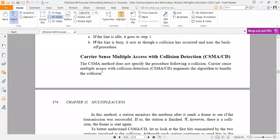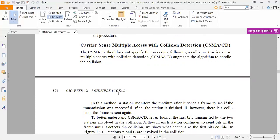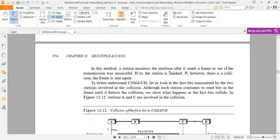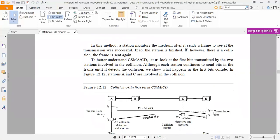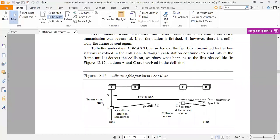The next topic is Carrier Sense Multiple Access with Collision Detection, or CSMA/CD. The CSMA method does not specify the procedure following a collision. CSMA/CD augments the algorithm to handle the collision. In this method, a station monitors the medium after it sends the frame to see if the transmission was successful. If so, the station is finished. If, however, there is a collision, the frame is sent again. To better understand CSMA/CD, we look at the first bit transmitted by the two stations involved in the collision.